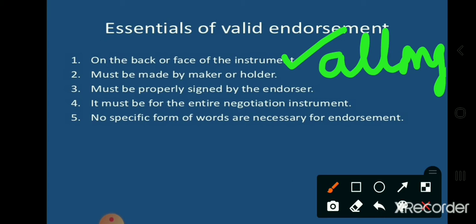Salutation words and qualification of a person are written after the name of the person. Fourth, it must be for the entire negotiation amount — that is, partial negotiation or partial endorsement is not allowed. Fifth and last, no specific form of words is necessary for endorsement. One simply writes their name and signs using the same alphabets as used in the original instrument. These are the essentials of a valid endorsement.